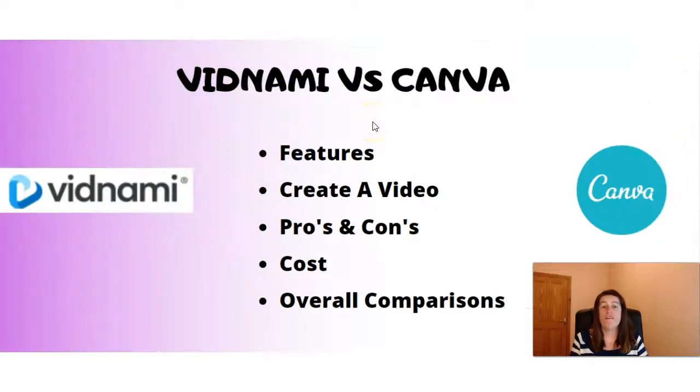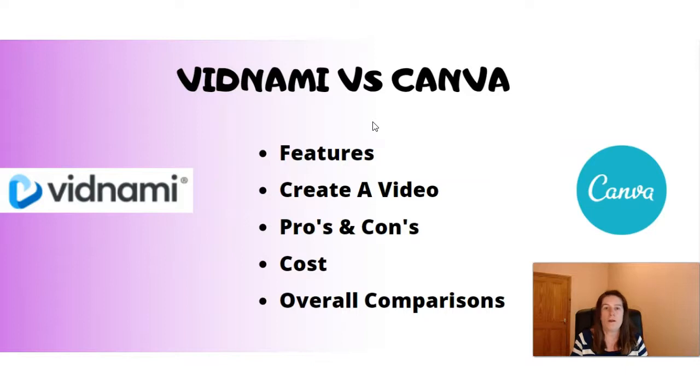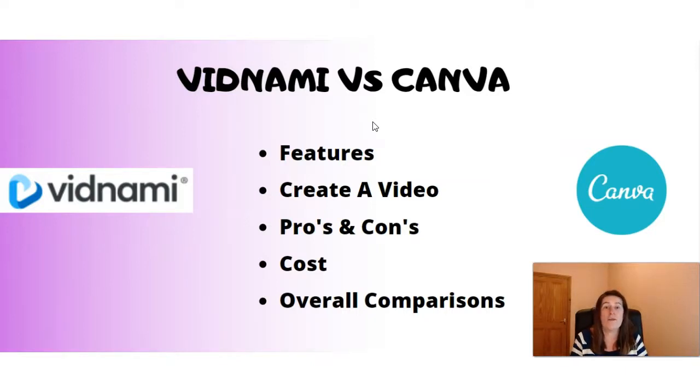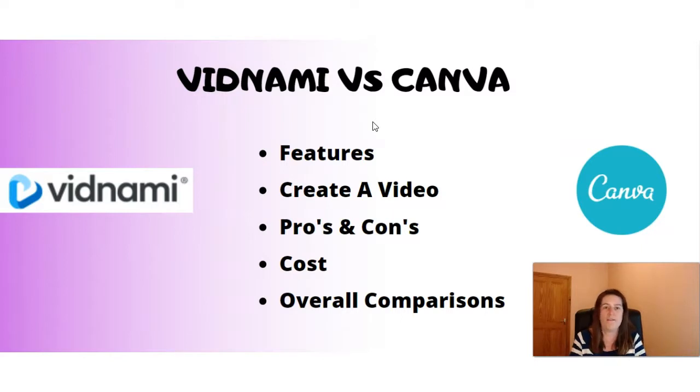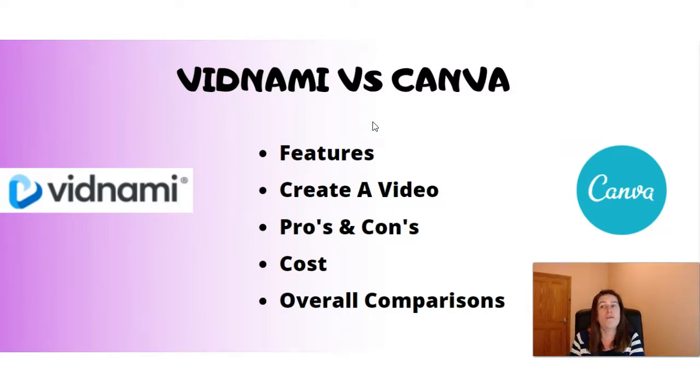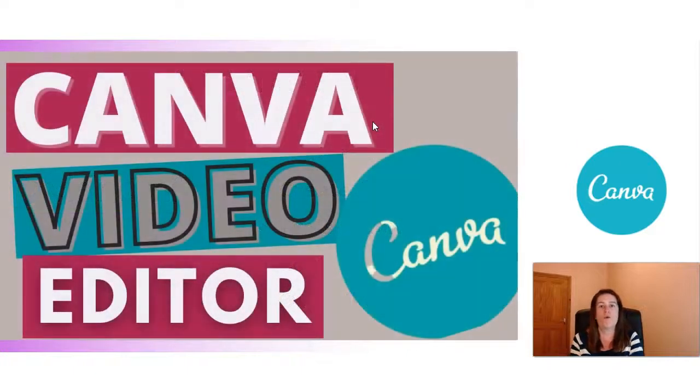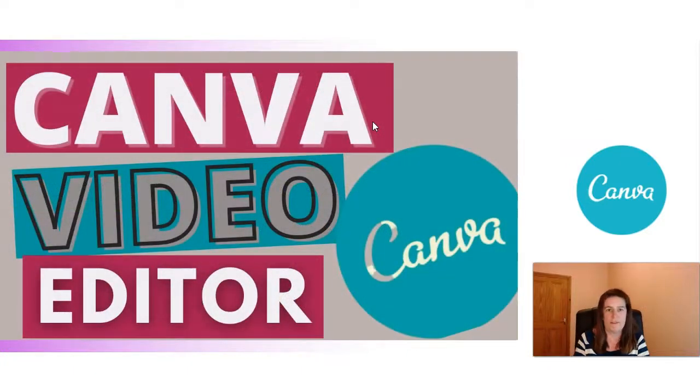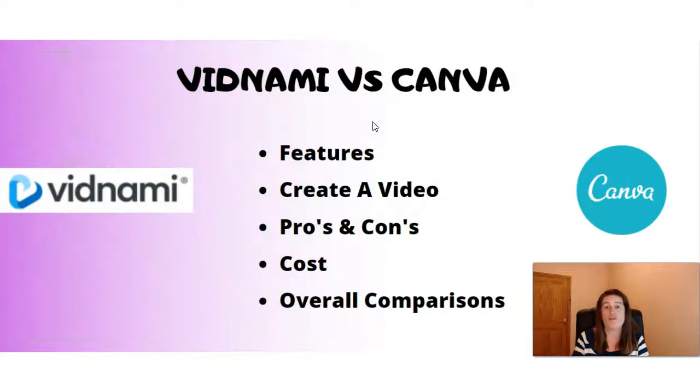Now the best way I can show you the differences between Canva and Vidnami is to actually go ahead and make a video and compare the two with the features, how easy it is, is it beginner friendly, and we'll go through the pros and cons and the cost and the overall comparison of the two at the end of the video. I've also created another video that's a different style to the one we're going to show you today in Canva. I'll leave a link in the description, you can go and check that one out.